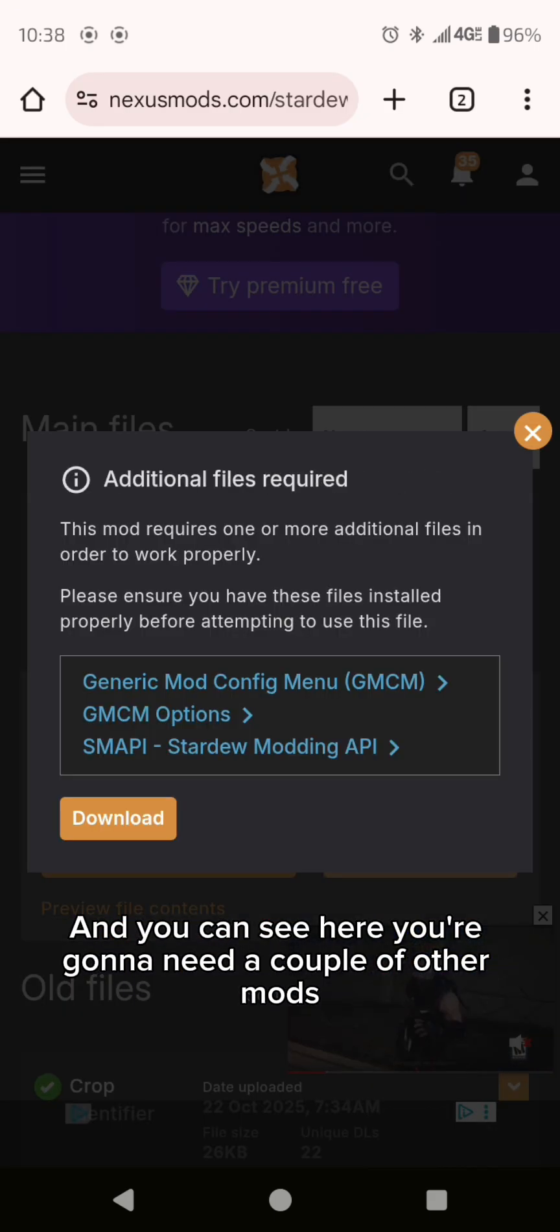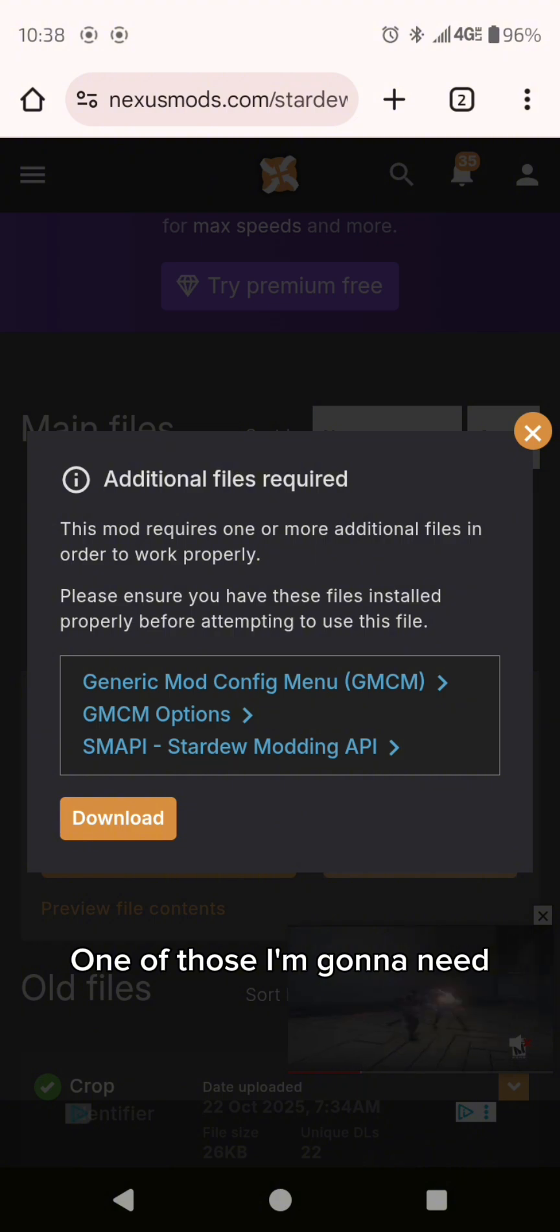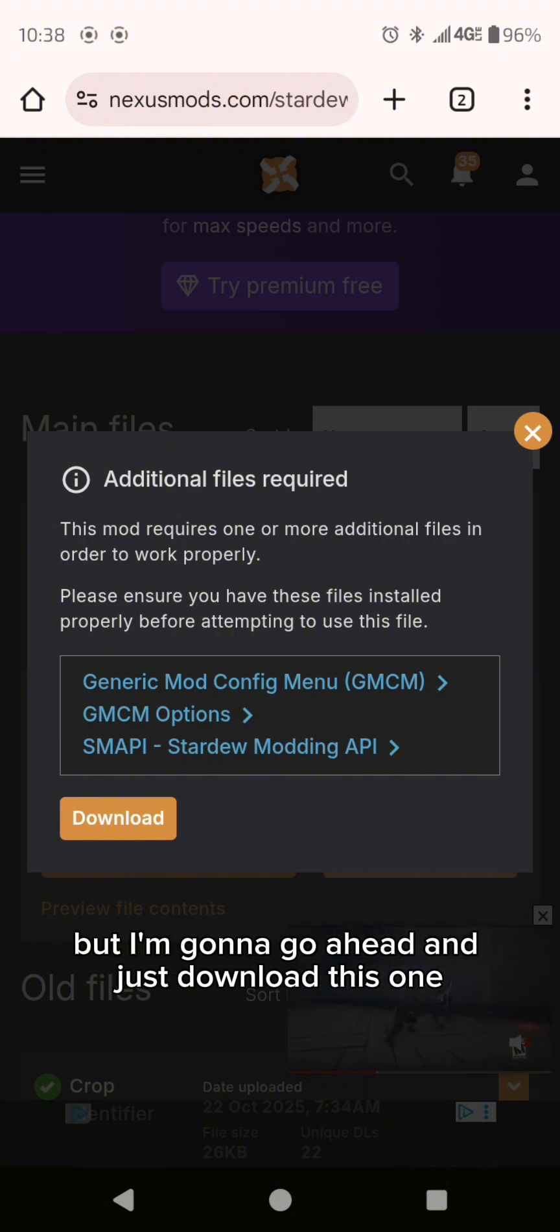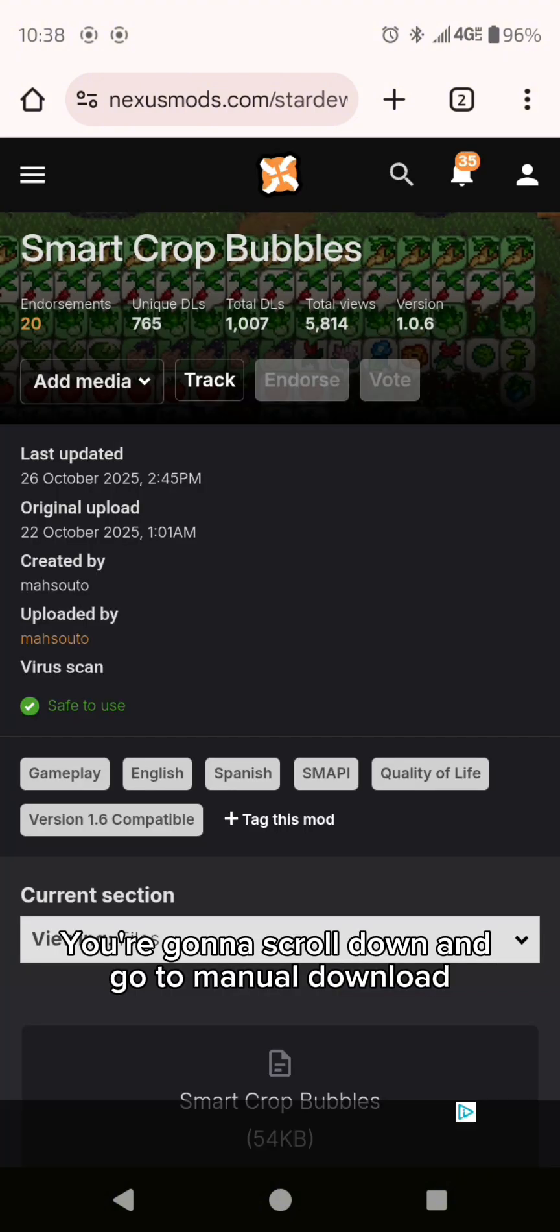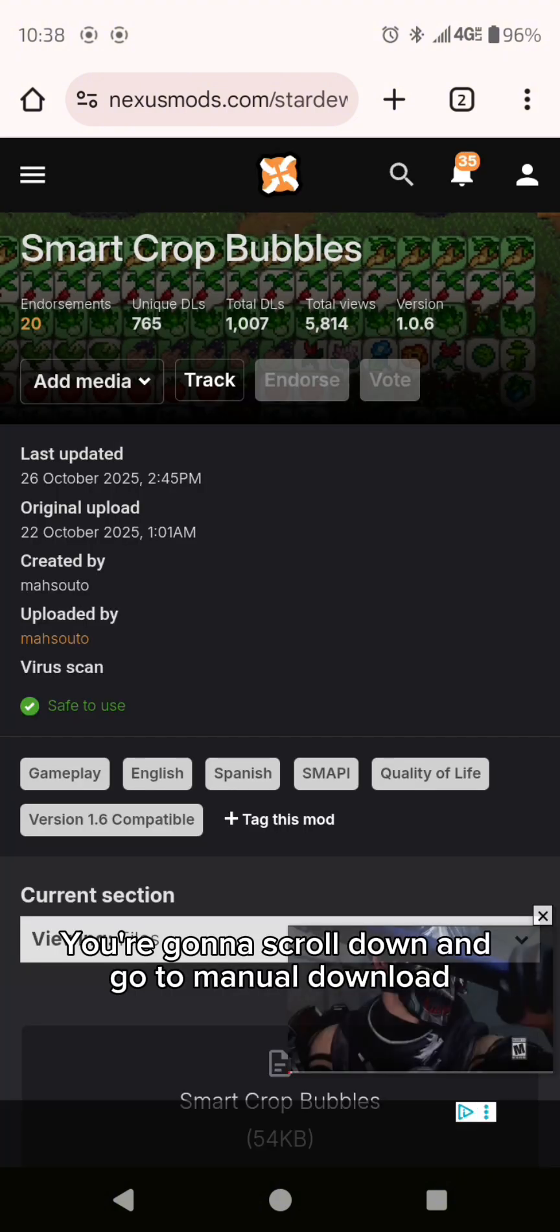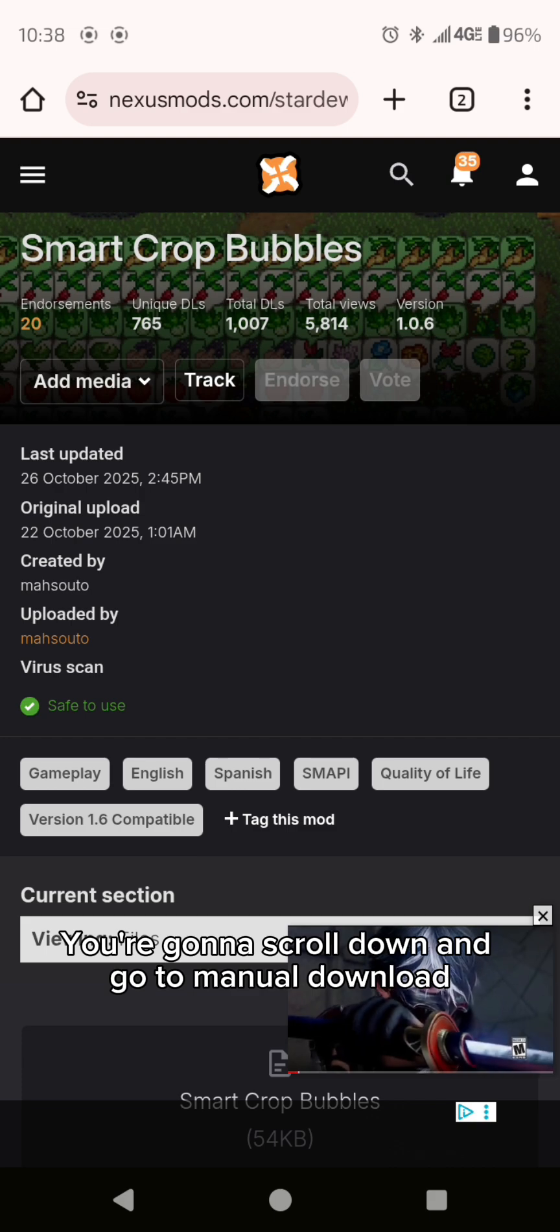One of those I'm going to need but I'm going to go ahead and just download this one. So you download. I usually just use the slow download.